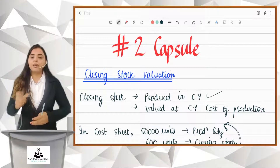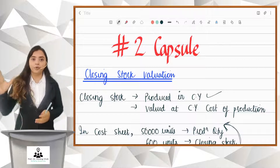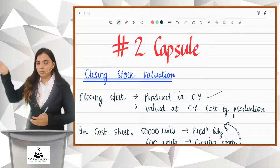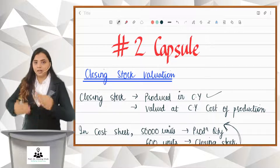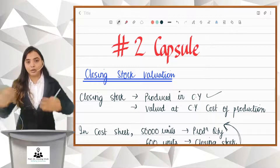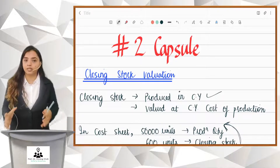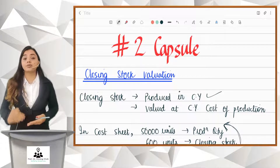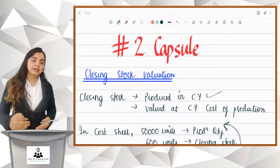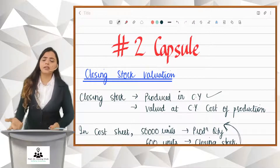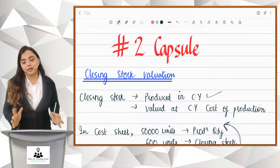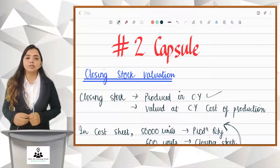How will you value it? When we make a cost sheet, we assume FIFO — first in, first out. That means opening stock will be sold first, then the current year's production will be sold further. But there will be some units which are produced but not sold, and those will be called closing stock. Now this closing stock is produced in the current year, so obviously it has to be valued at the current year's cost of production. This is how you are going to value your closing stock.